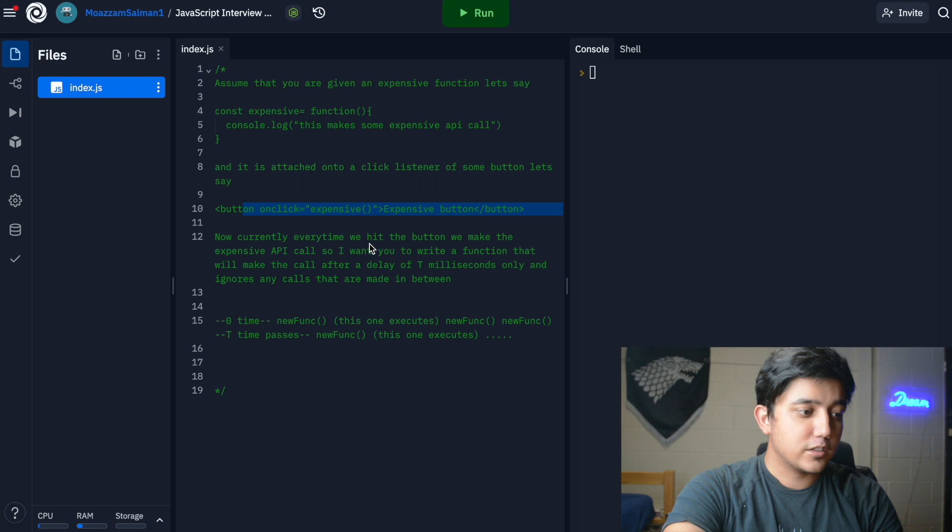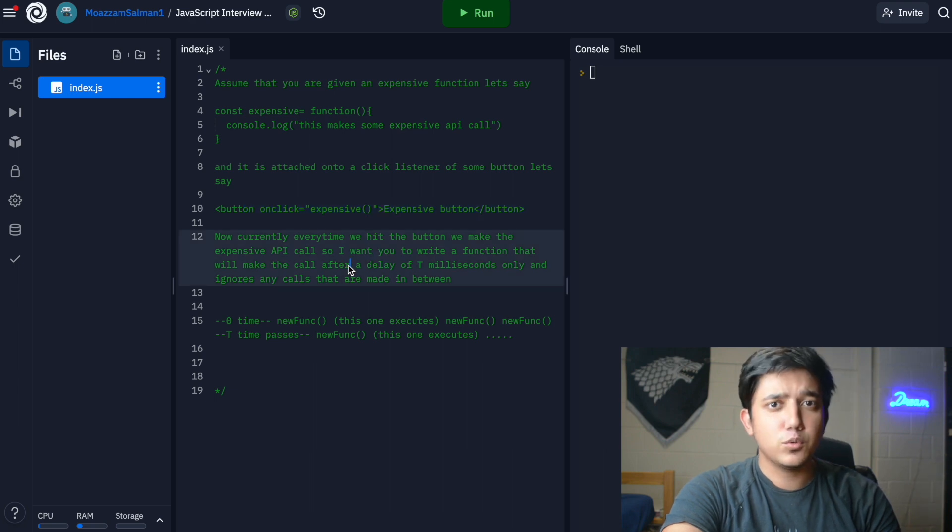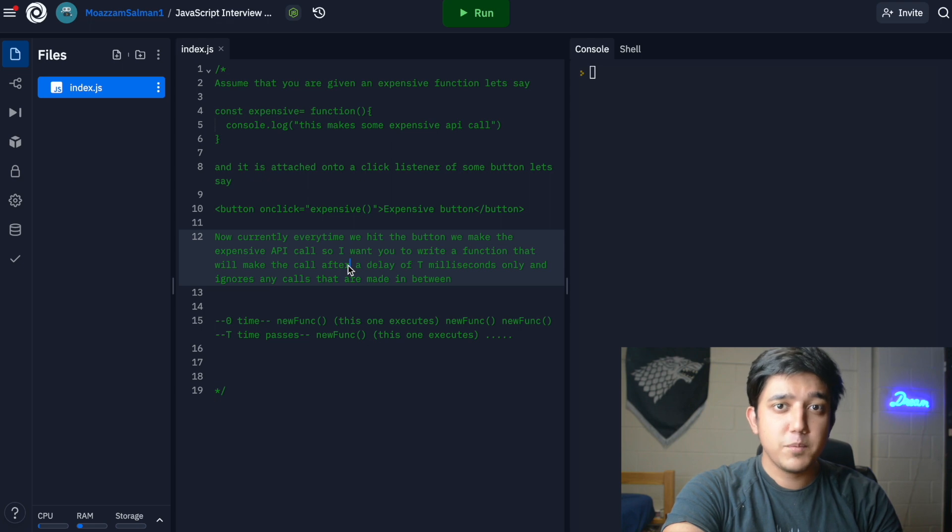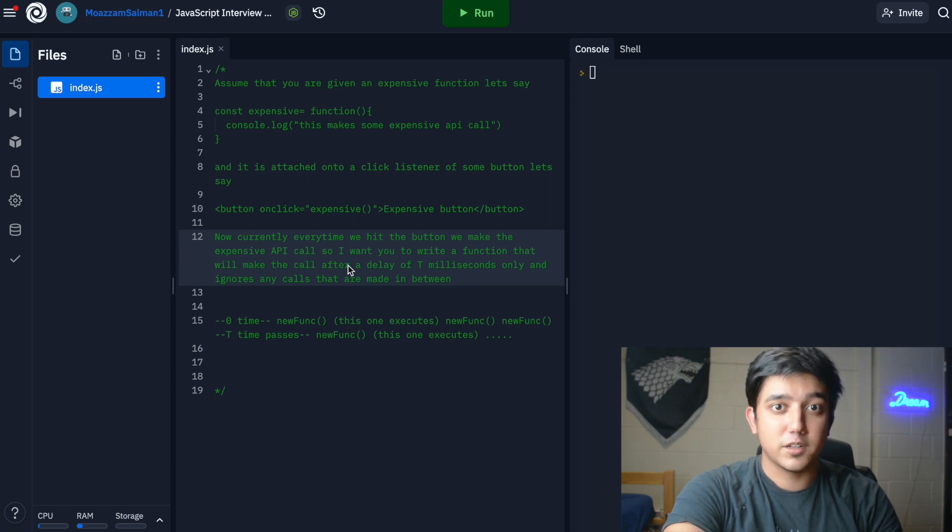The problem at hand is that if the user clicks the button 100 times a minute, there are going to be 100 expensive API calls being made in every minute, and that is a problem.